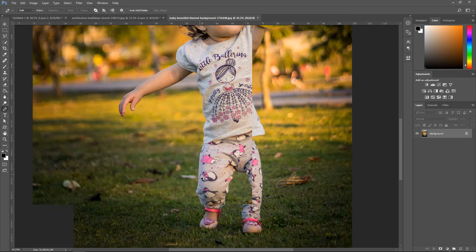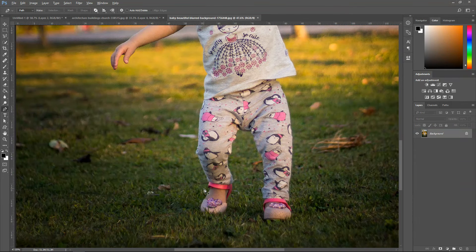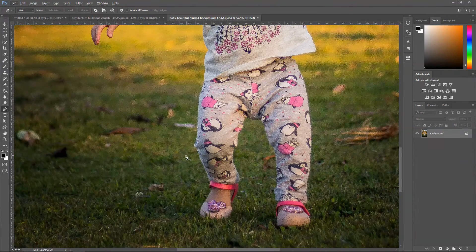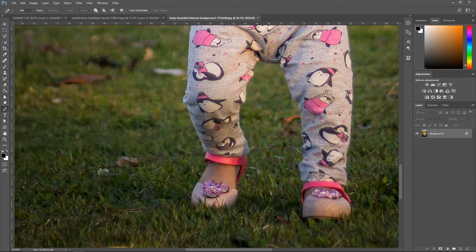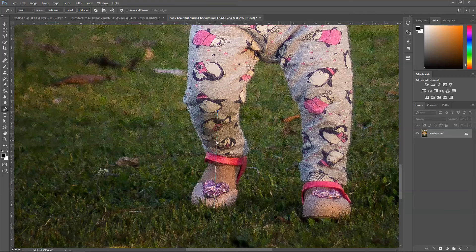We're gonna start off with the bottom, so we're gonna start off with the shoe. If you don't know how to use the pen tool, it's really simple — you click once and then you click again, and this will create your point.